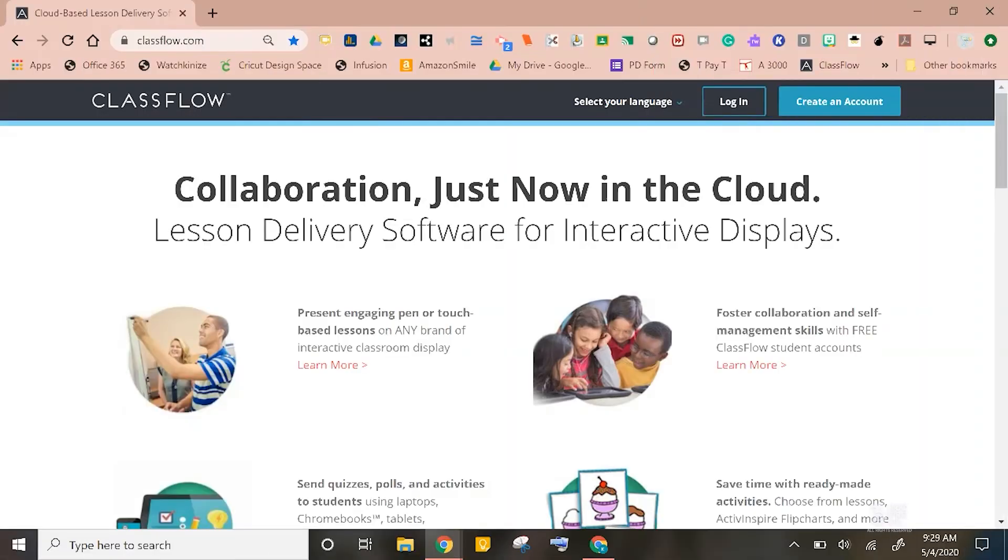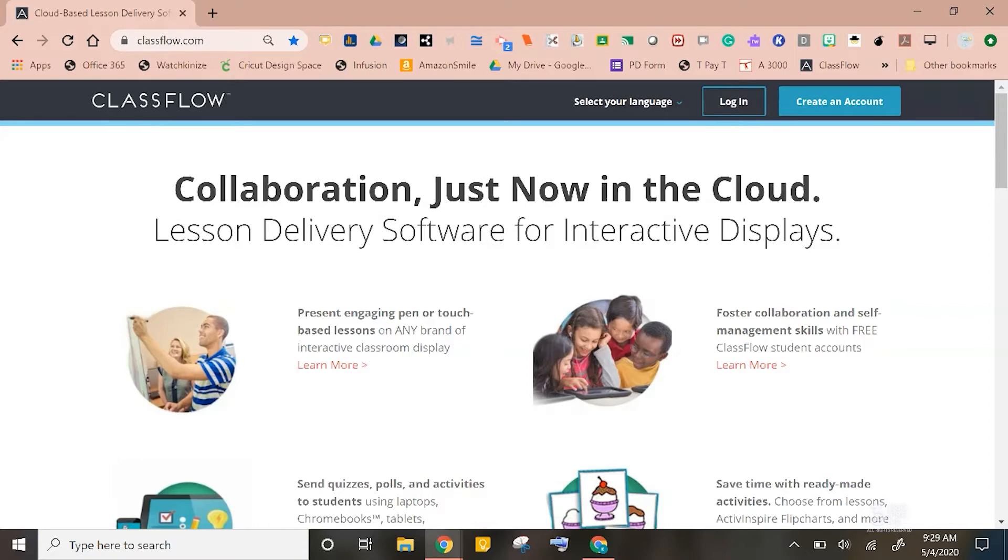ClassFlow.com is a website which means it can be used anywhere and on any device that has a web browser. With ClassFlow, teachers can present engaging content as well as send out quizzes, polls, and activities to student devices, even on laptops, Chromebooks, smartphones, and tablets.